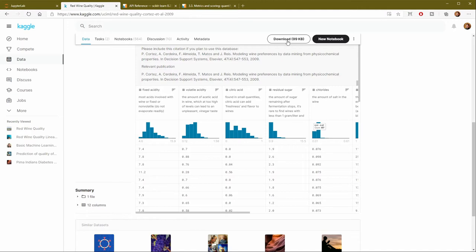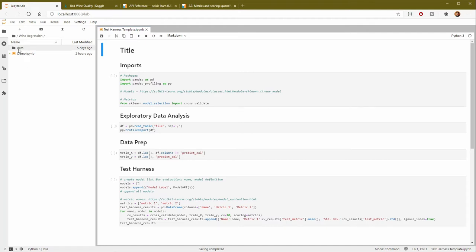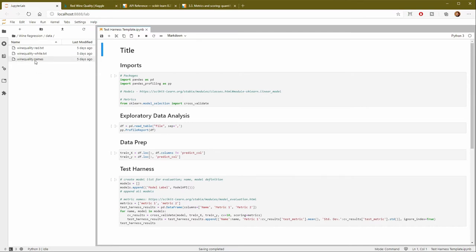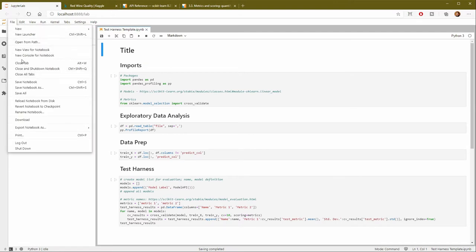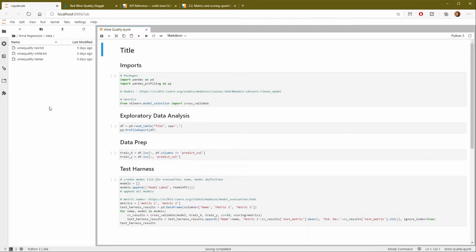So you can download this dataset. I've got this URL in the description. I've done that already, and I've got it all in my data directory. So they've got both a red wine and a white wine dataset. And then there's a little bit of information in this names file. So what I'm going to do is create a copy of my template and just save it as wine quality.